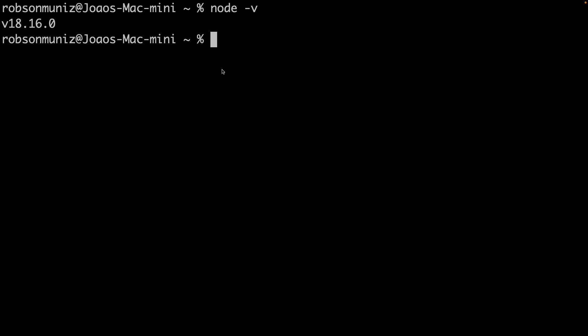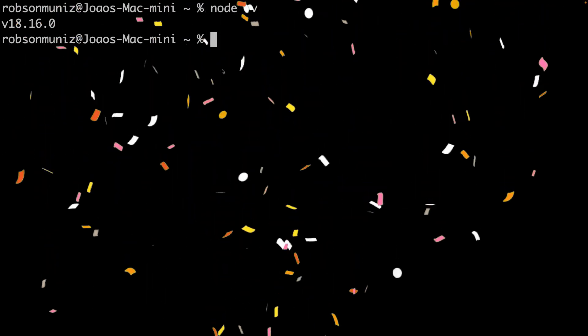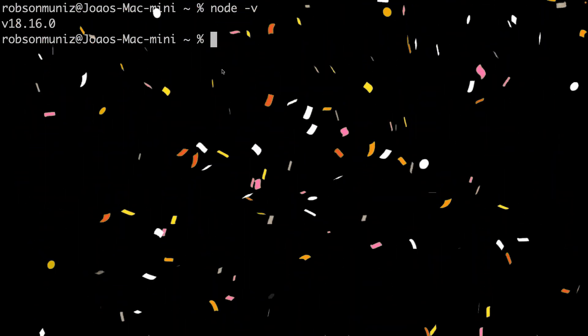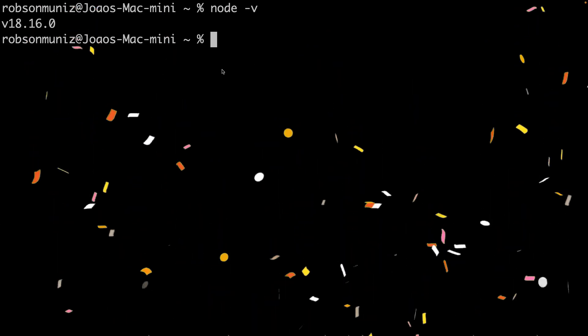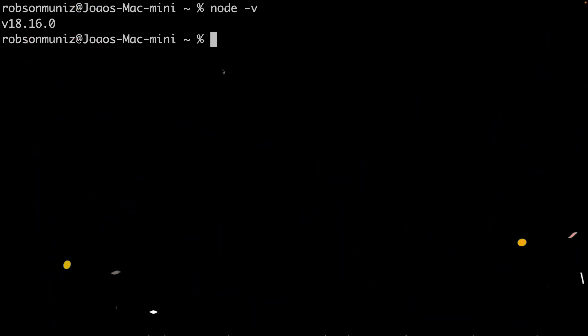Great! Vite is now installed on your computer. We are making progress. Alrighty, it's time to create our React app using Vite.